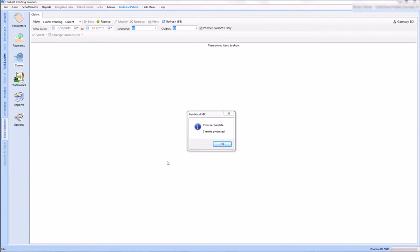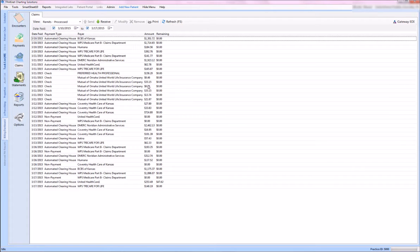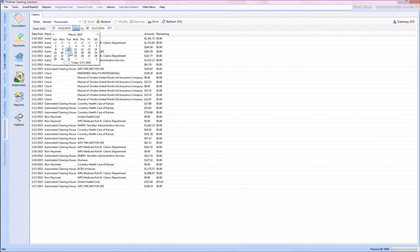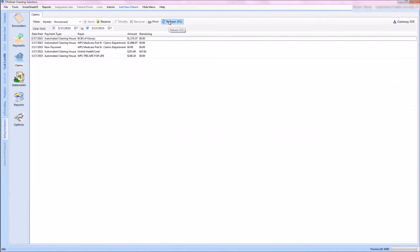As you can see, it tells me my remits have been processed. Once I click OK, I'm going to change for today's date range because I just want to see today's that we downloaded. And there are my remits that I downloaded from Gateway.